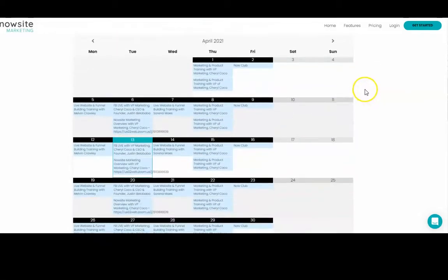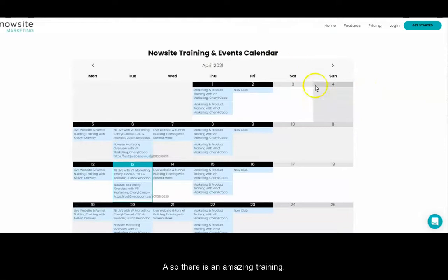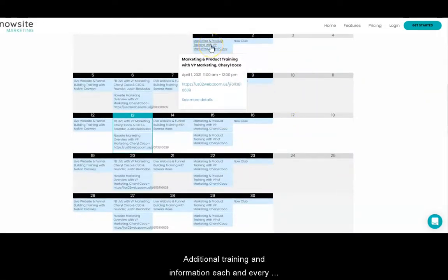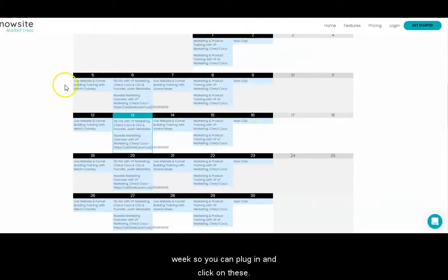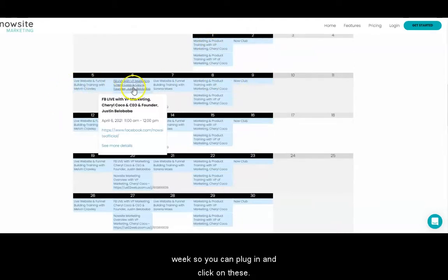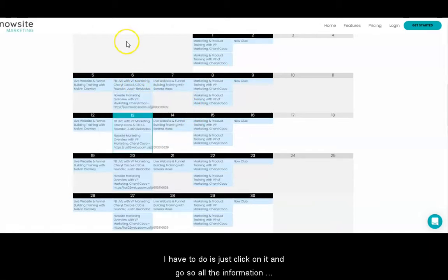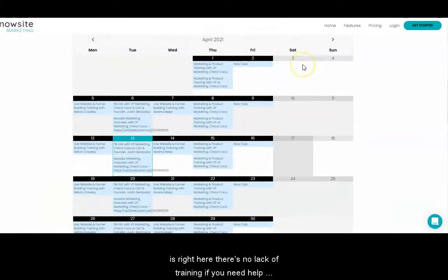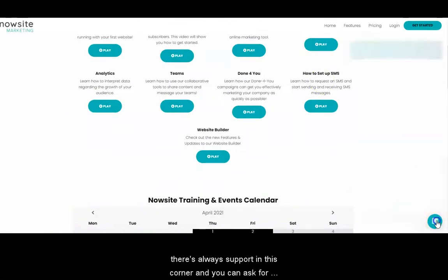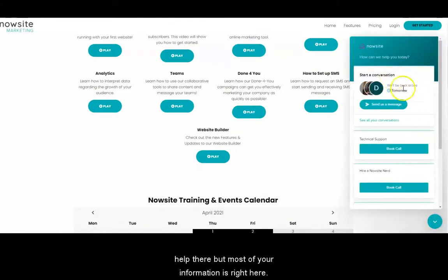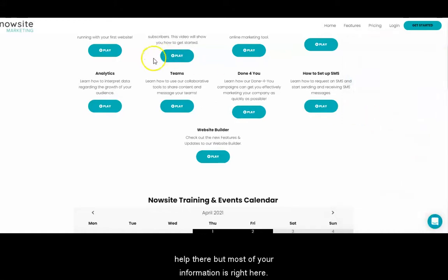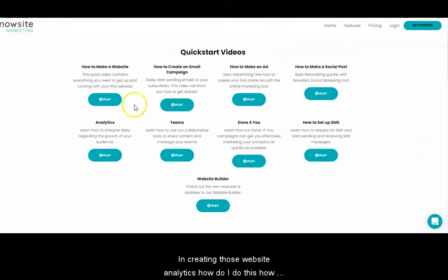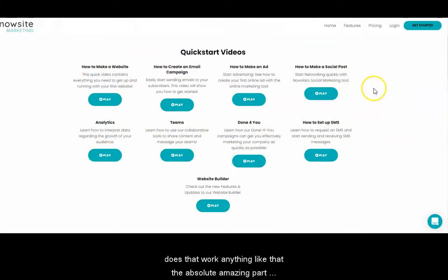All the training is right here. Also, there is amazing additional training and information each and every week — you can plug in and click on these. All you have to do is just click on it and go. All the information is right here; there's no lack of training. If you need help, there's always support in this corner, and you can ask for help there. Most of your information is right here for creating website analytics and anything like that.